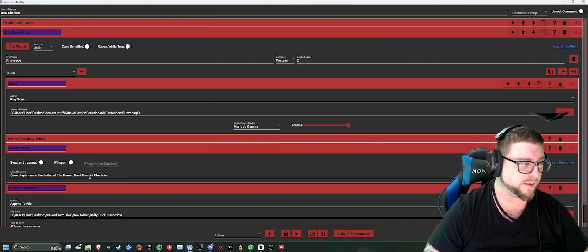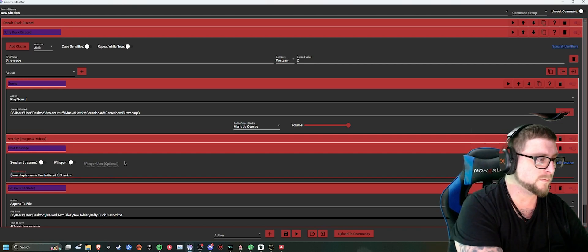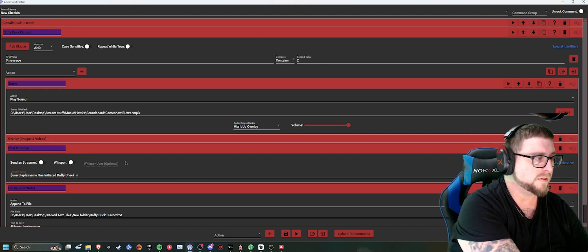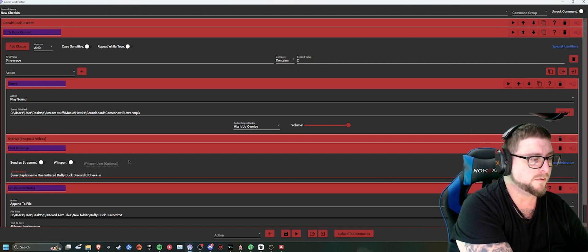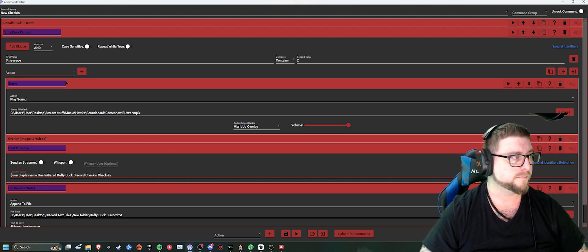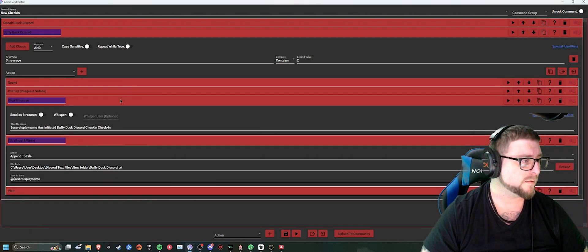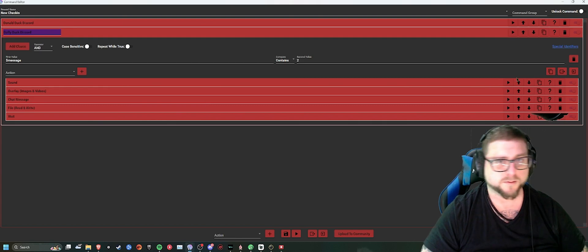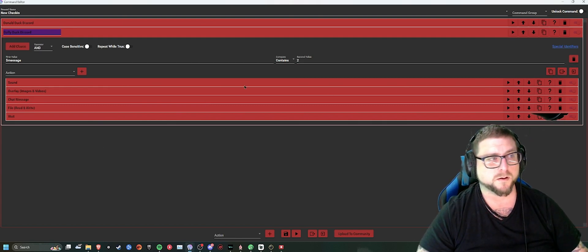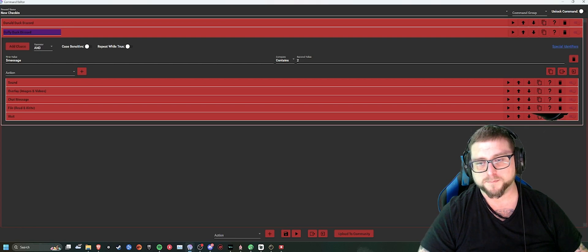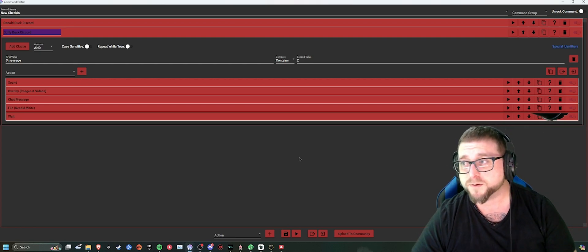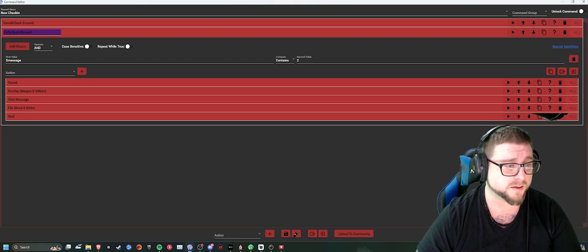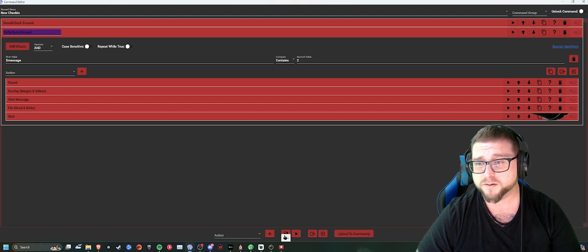Leave the same wait. Change the check-in to Daffy Duck Discord check-in. So now that one will be done as well. Just to make sure, go back into it. And then the last thing you'd have to do before you go and try it out is make sure you click save.